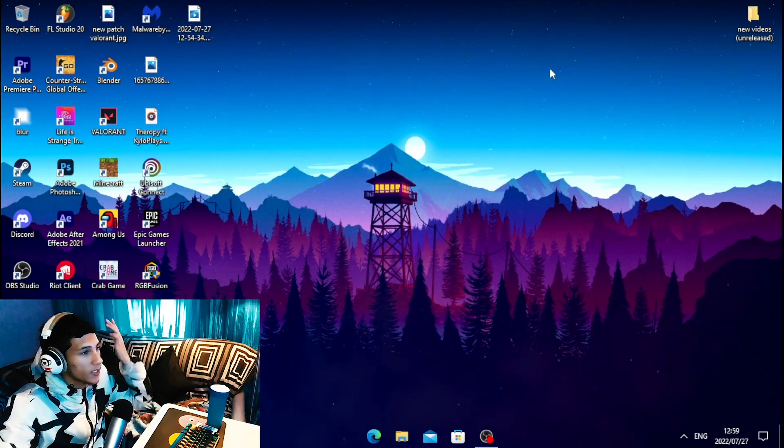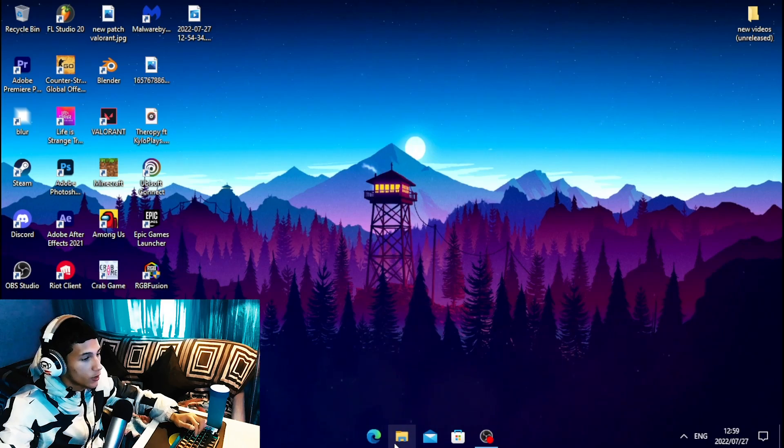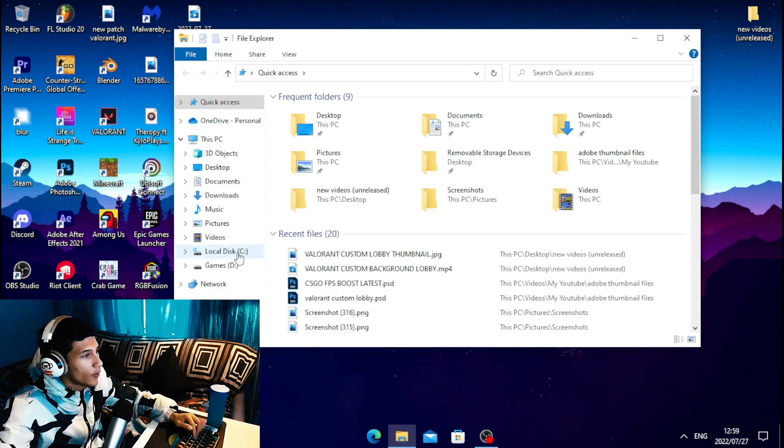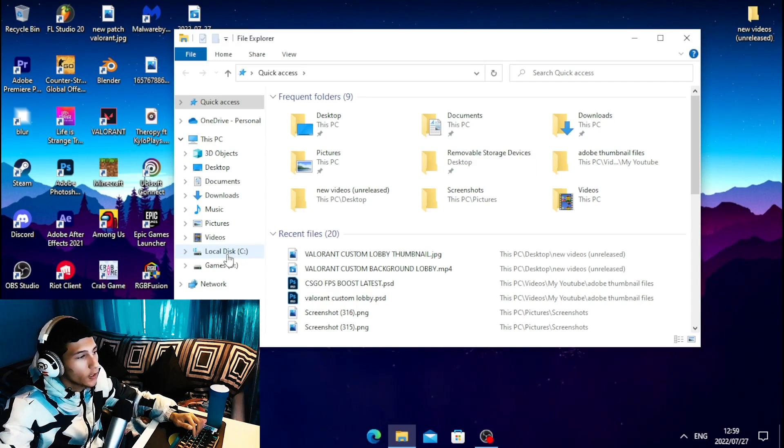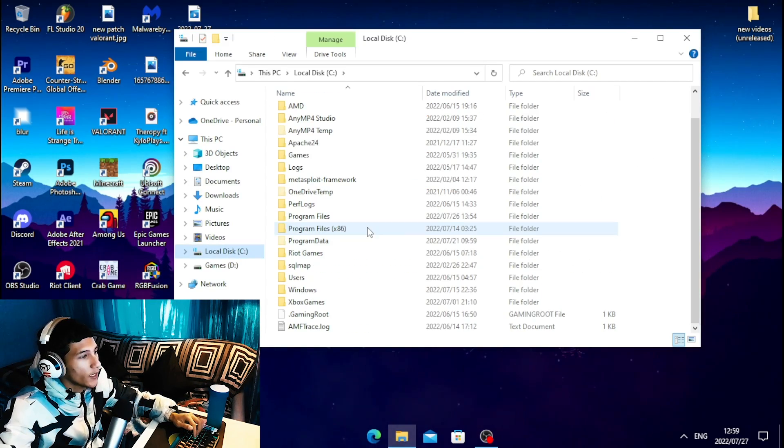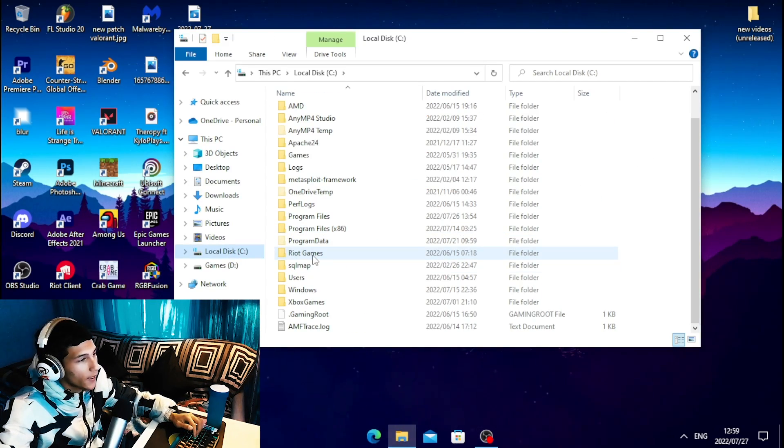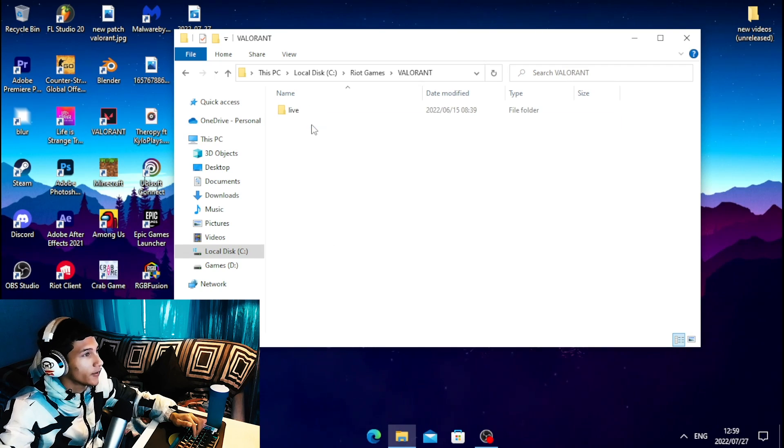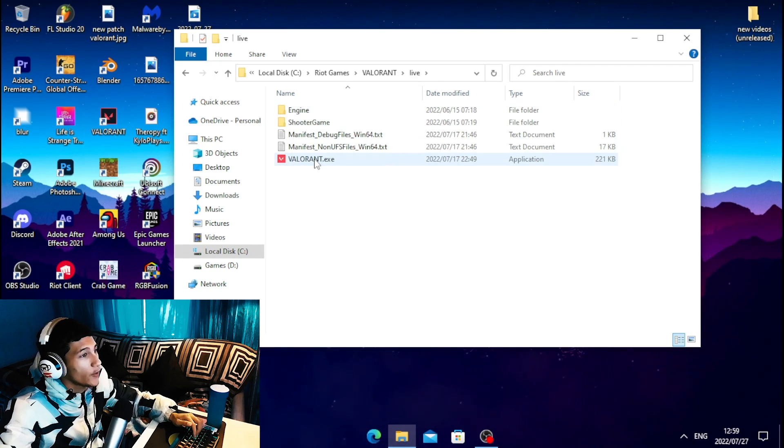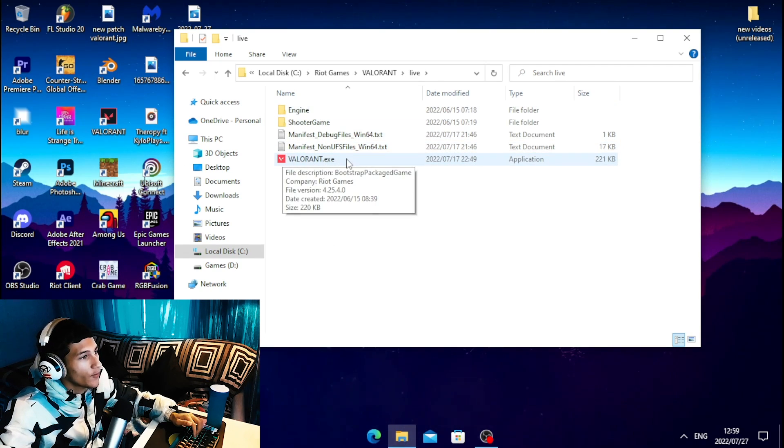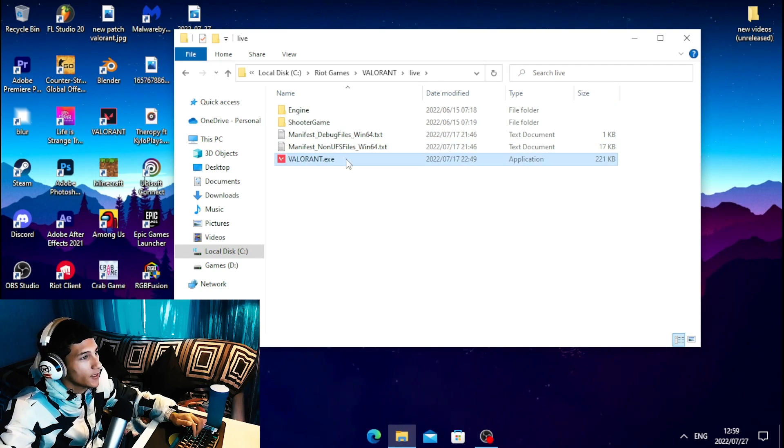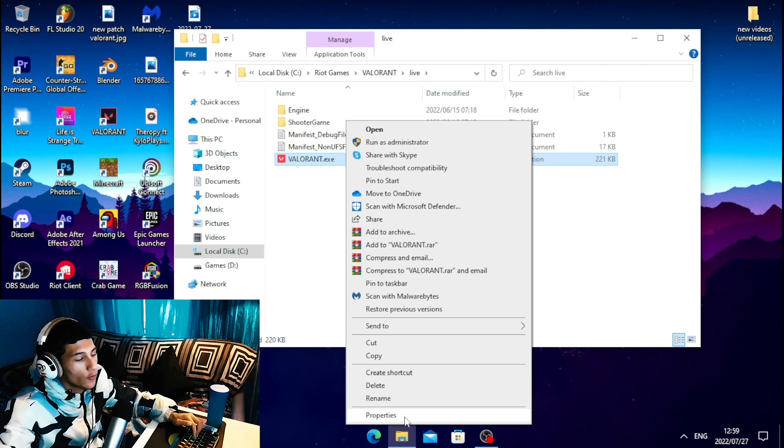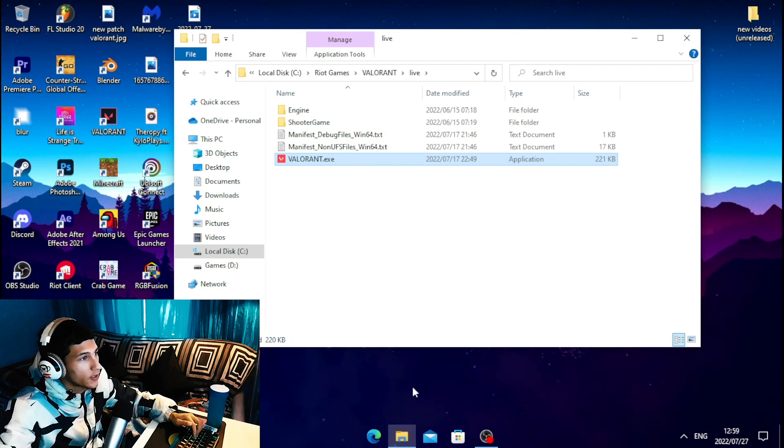For the second step, head over to your files, click on Local Disk, then head over to Riot Games. Click on Valorant Live, and right-click on valorant.exe. Head over to Properties.